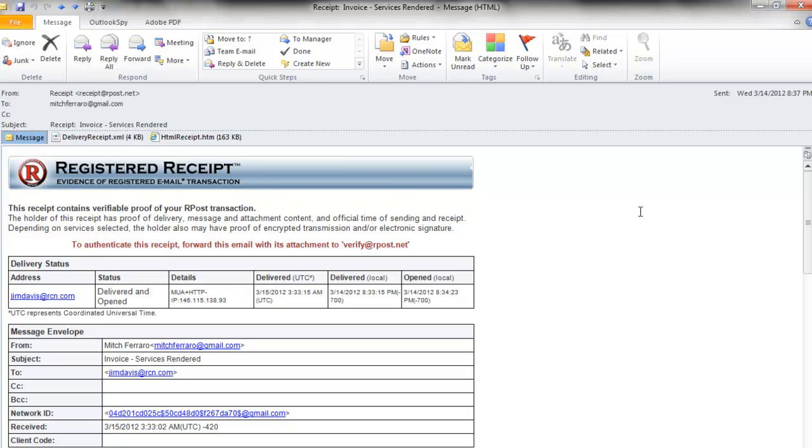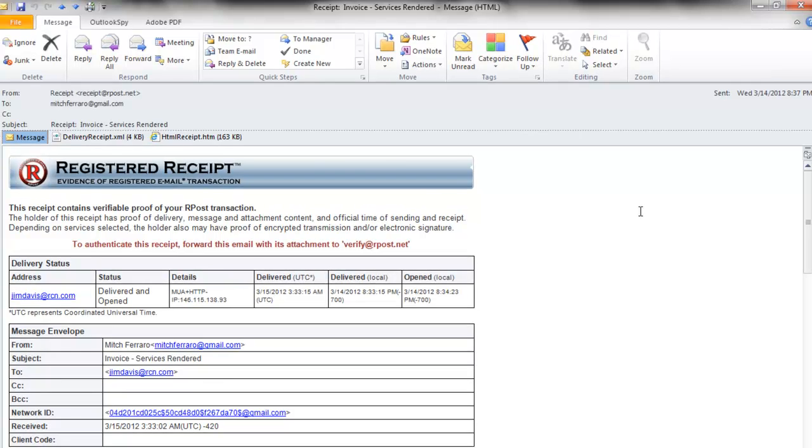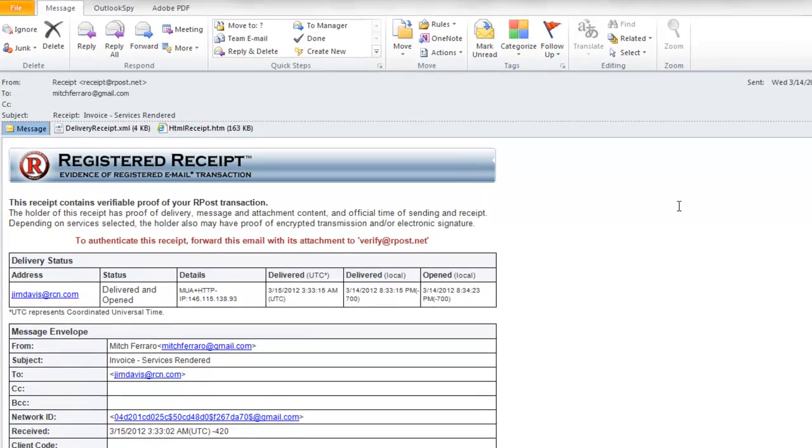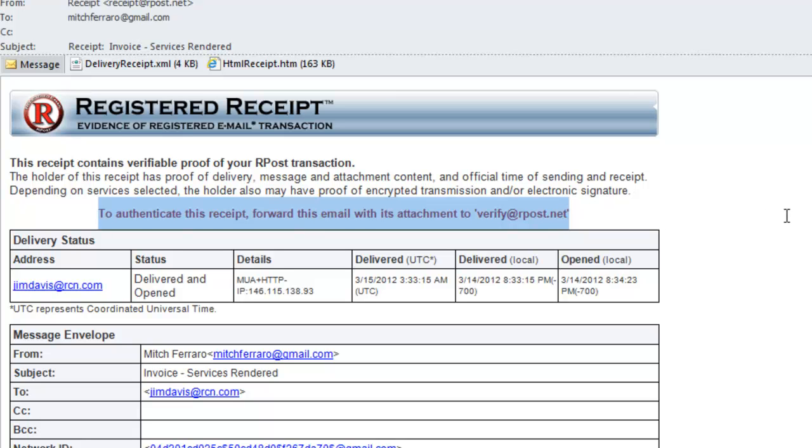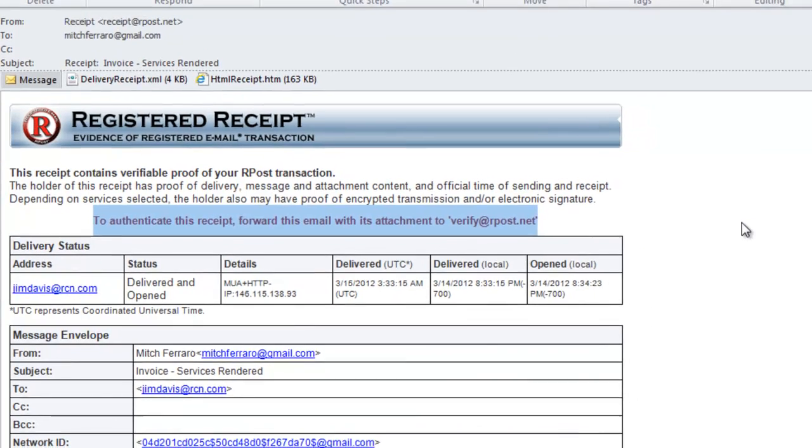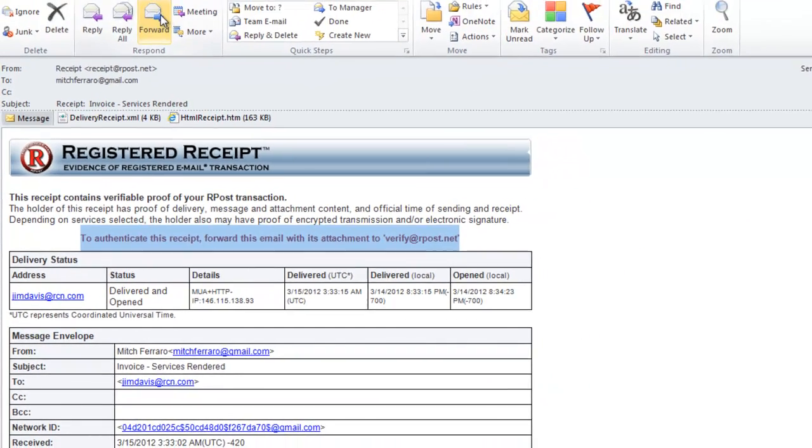The first step is to locate the receipt associated with the dispute that you're having. The second step is to send the disputing party the registered receipt so they can view it or they can send it to their IT department to evaluate. And the third step would be to authenticate the receipt by following the instructions in red. To authenticate this receipt, forward this email with its attachments to verify at ARPOST.net. So let's get started.